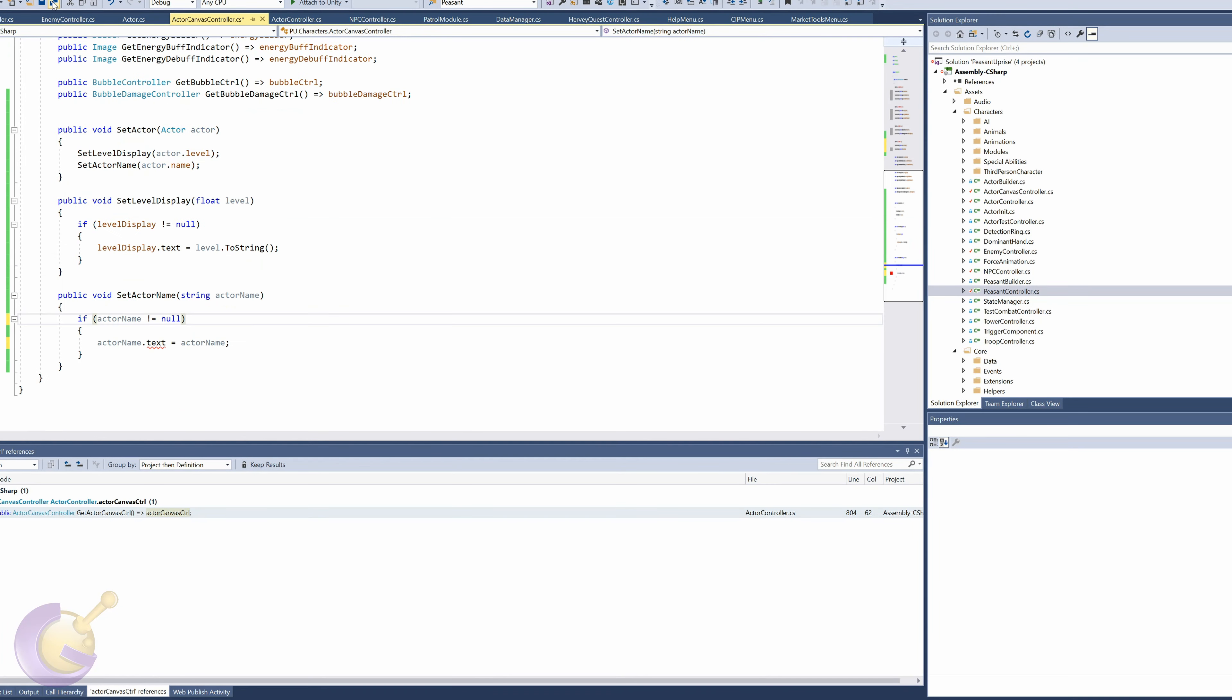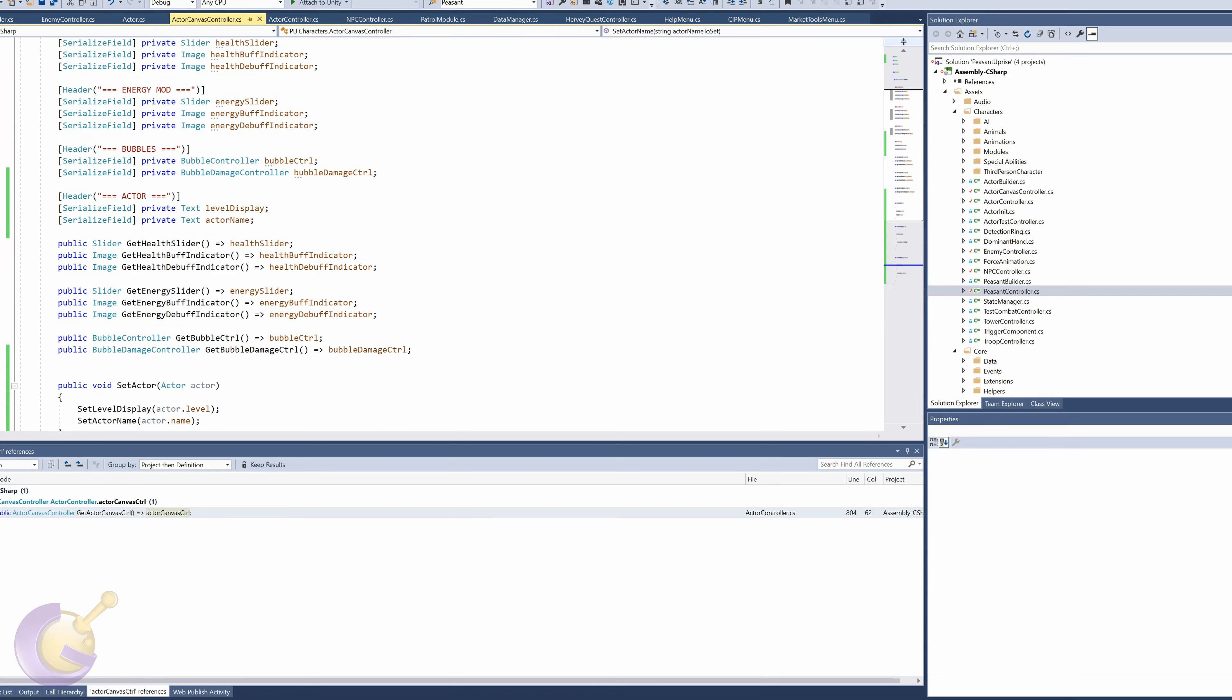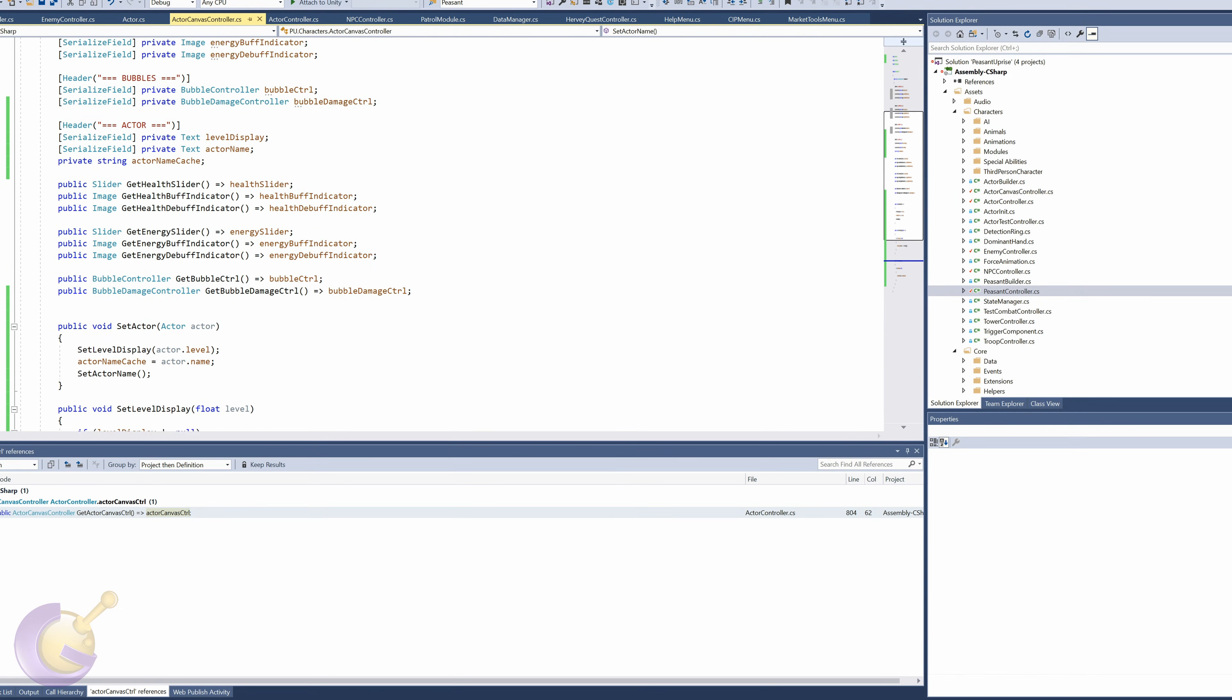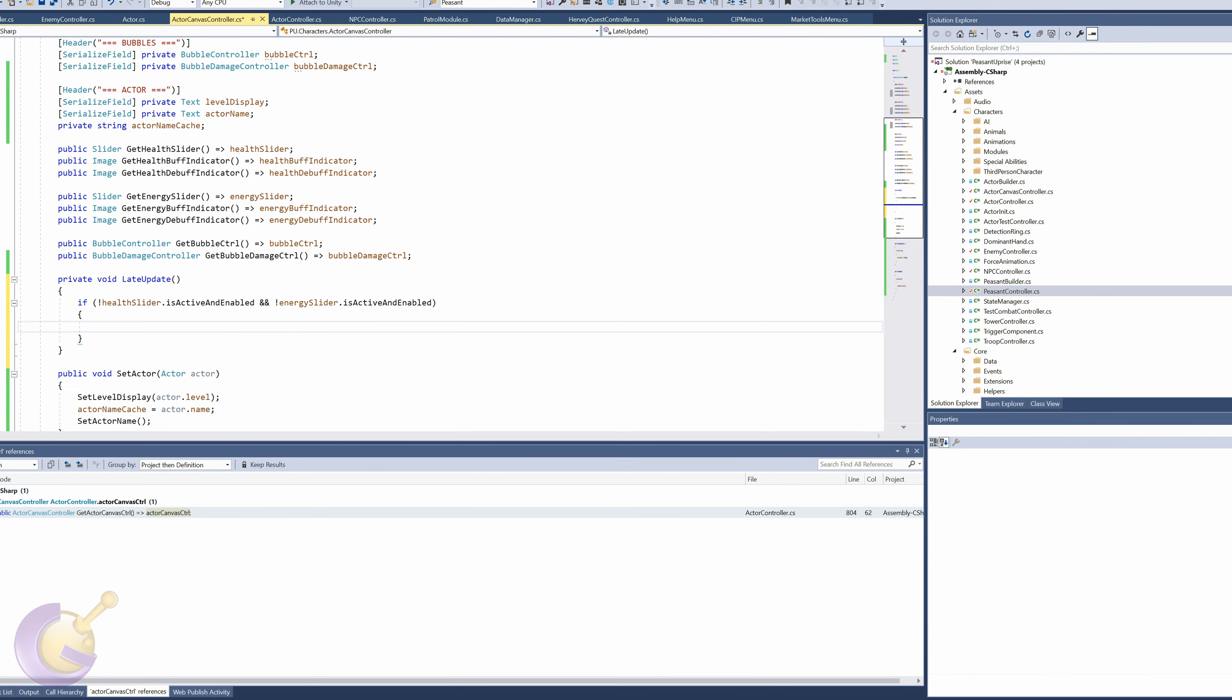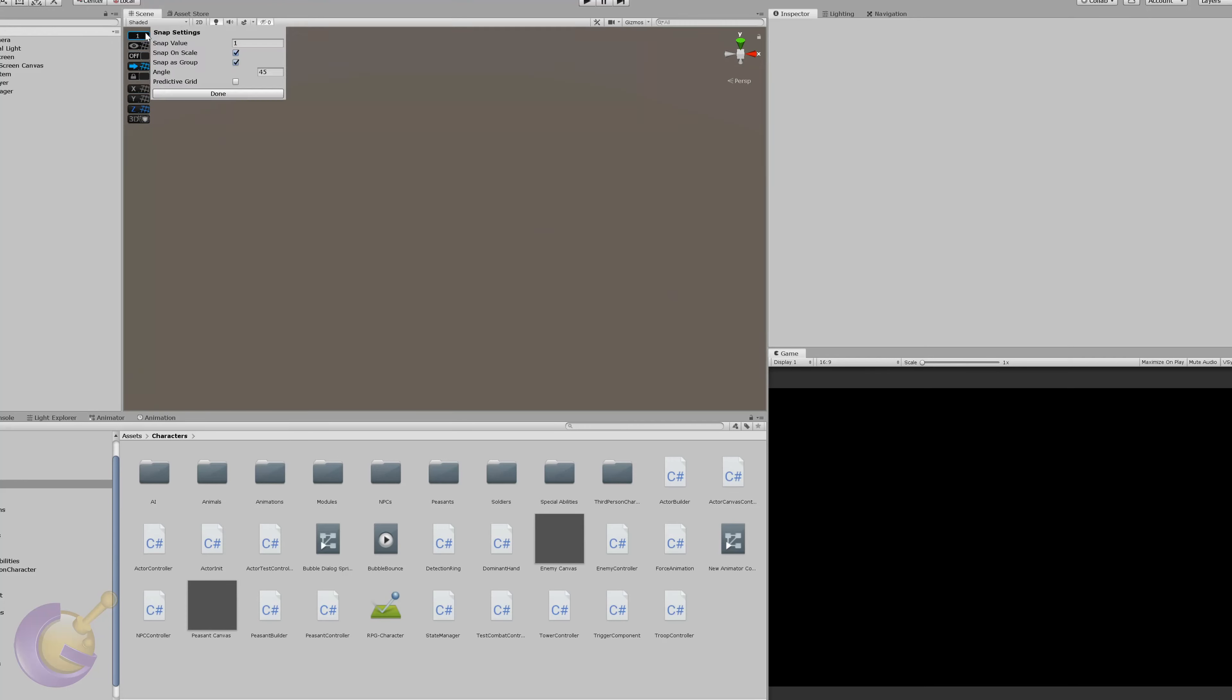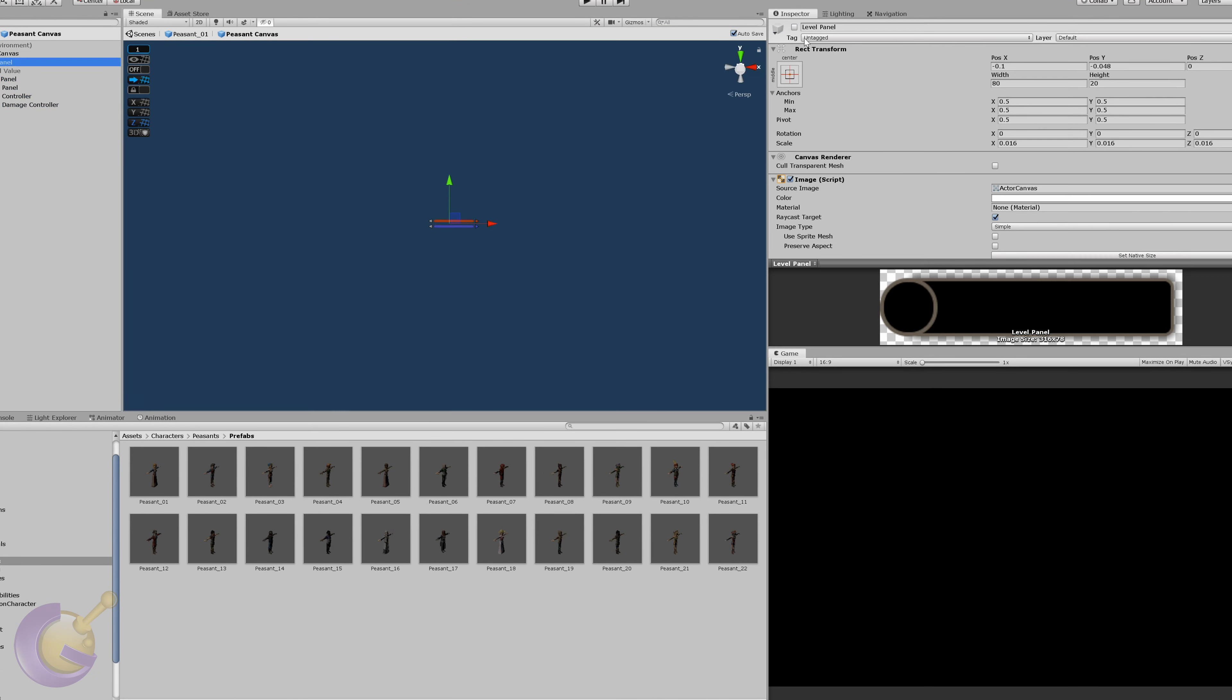My only concern is that as the rebellion grows, and the enemy troops grow as well, whether this is going to be a problem having these boxes getting in the middle of the action. However, they do carry important information, and you do want to know the state of health and energy that your peasants have. Having the black box background actually makes it stand out a bit more, which I like.